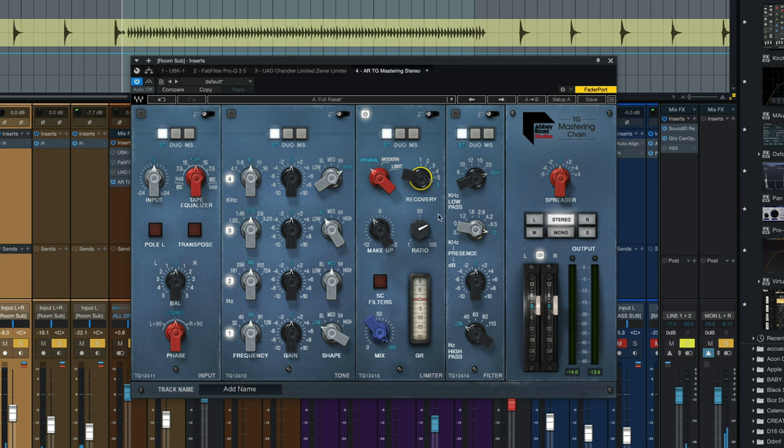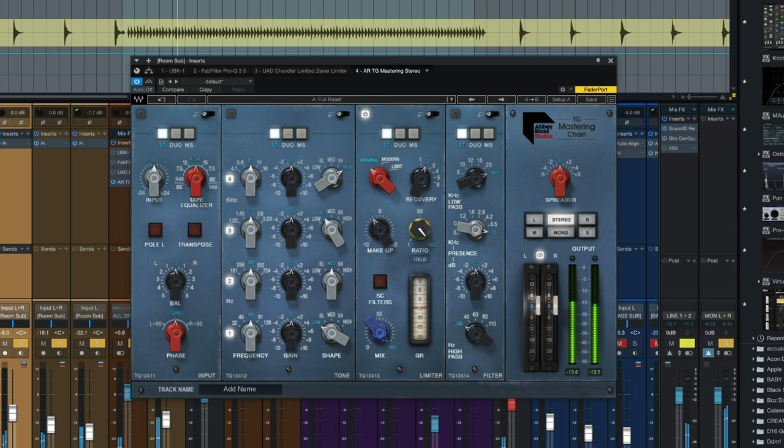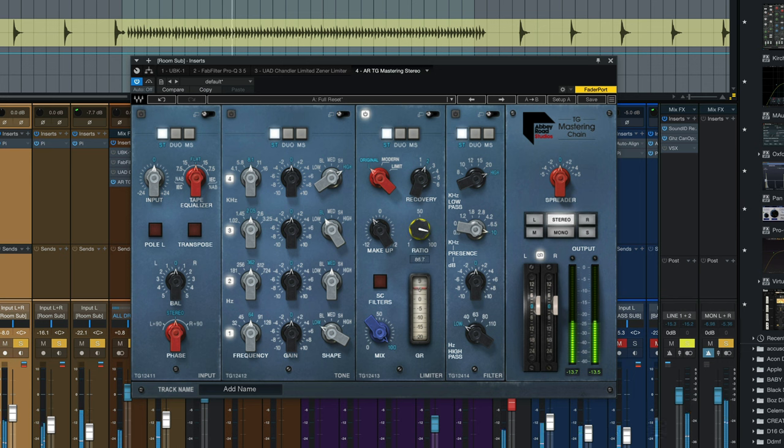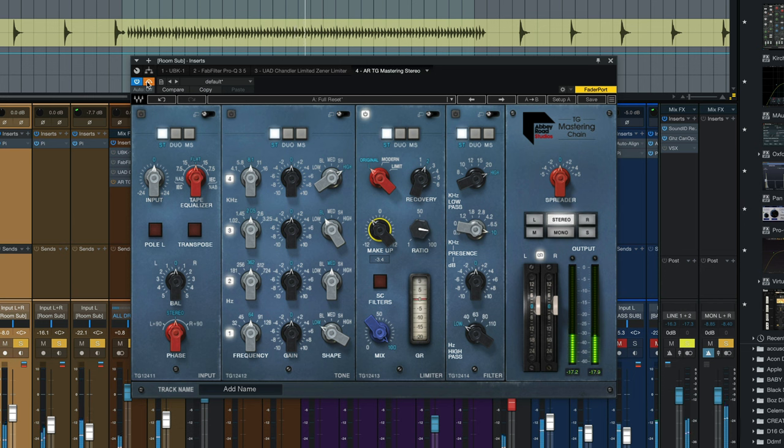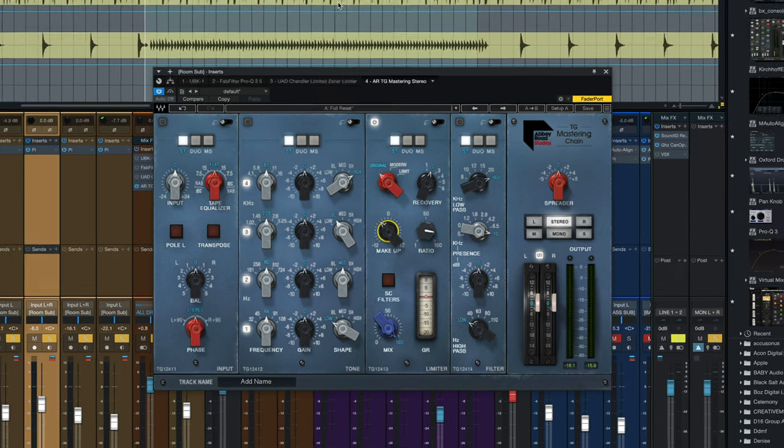So those longer release times don't really cut it for this type of compression. We want to leave it on one or two. I'm going to stick with two for now. I keep bypassing it on and off to make sure I'm sort of level matching in and out because this will put out a lot of output and we don't want to have too much gain coming out of this channel.